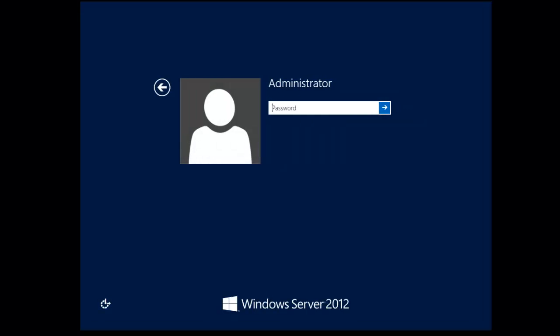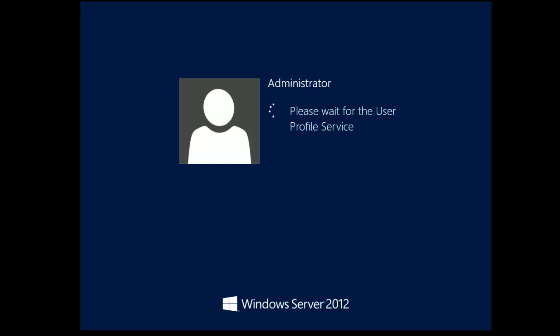We're now at the logon screen. So we'll need to click ctrl alt and delete to sign in. And here we go. We'll log on as the administrator account. And we'll see that it's pretty similar to Windows 8.